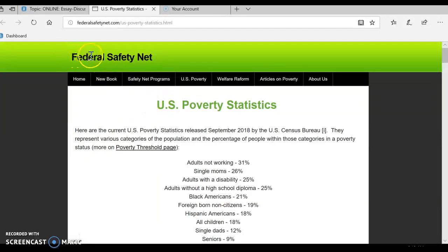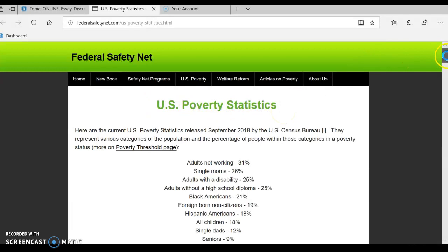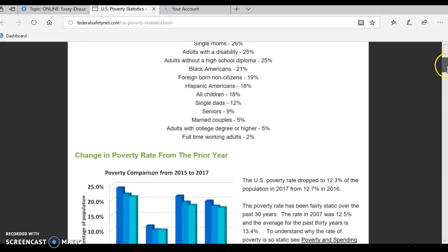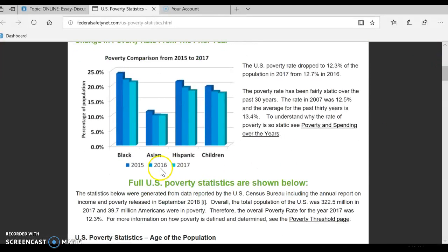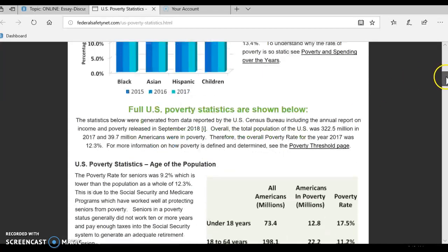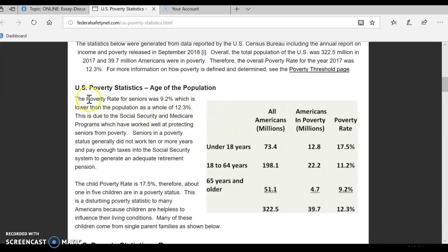So let's go up and click here for Federal Safety Net. We see Federal Safety Net in the link and we see U.S. Poverty Statistics. I'm going to scroll down this page. They're all listed here — Black, Asian, Hispanic — and you'll find White in here too. So you need to read through this and look at it.